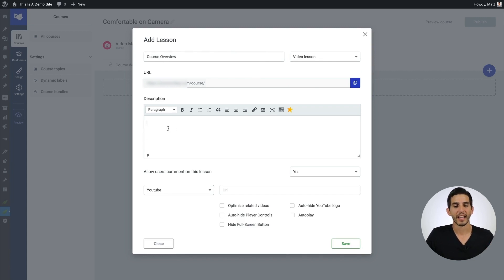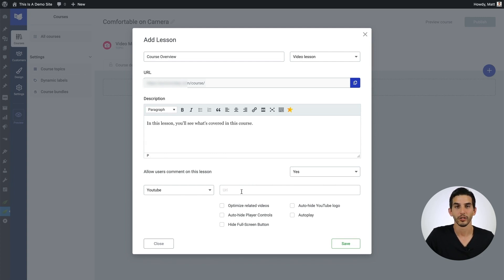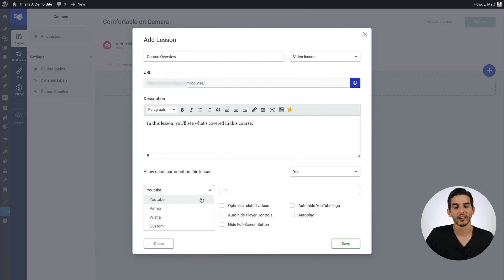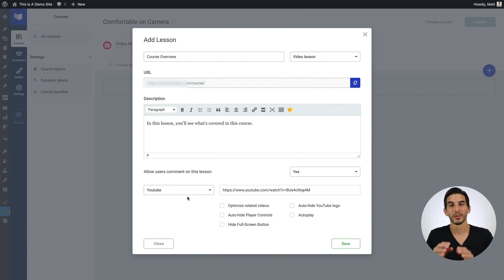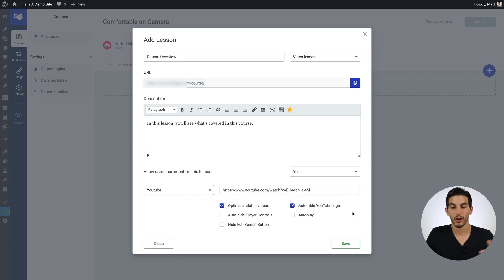From here we can add a lesson description. Then we need to paste in our lesson video URL. It's important to select the correct video hosting platform — in this case it's going to be YouTube. But if you want protected video content, you're probably going to need a service like Vimeo or Wistia to help you do that. If you're using YouTube, I like to check the 'optimize related videos' and 'hide the YouTube logo' options, but these are all optional and up to you.